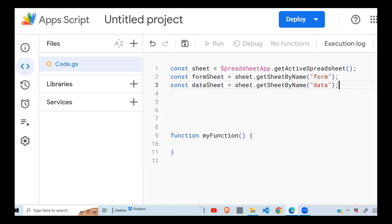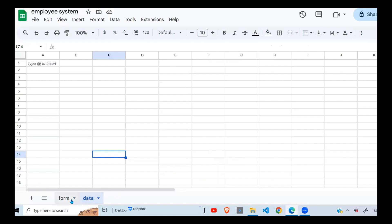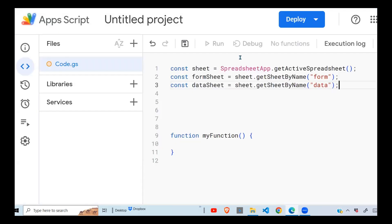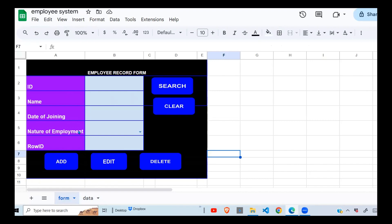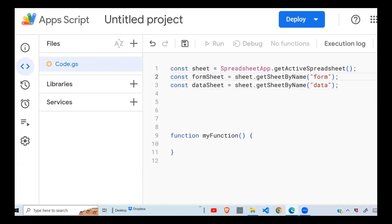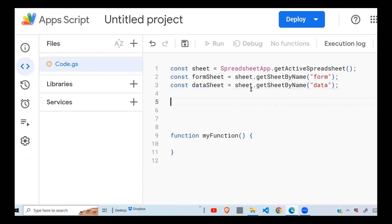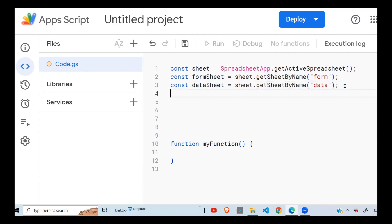So we have the spreadsheet, accessed via SpreadsheetApp — that's the first one. Then we created formSheet, which is the form tab, and dataSheet, which is the data tab. If you want more information about these functions, access the Google Apps Script documentation — it will show you how to define these as well.